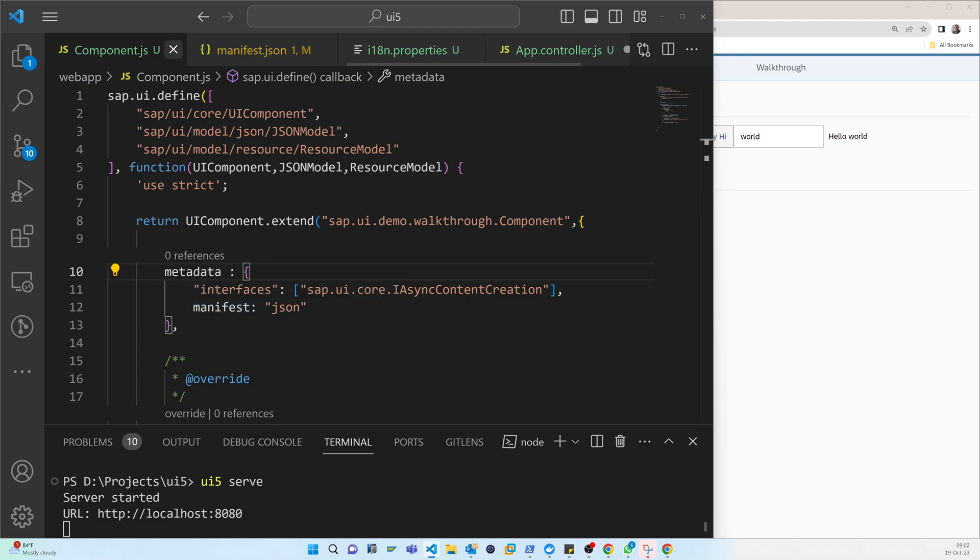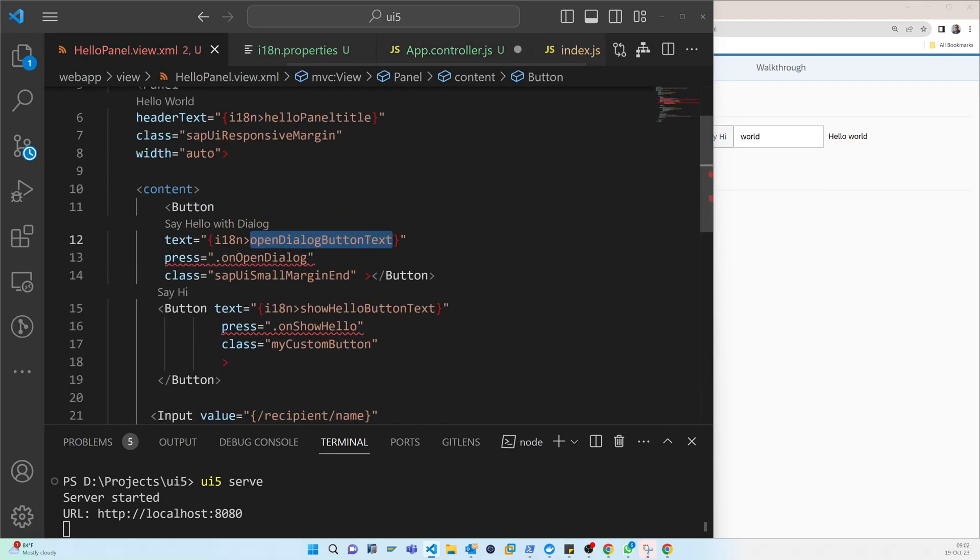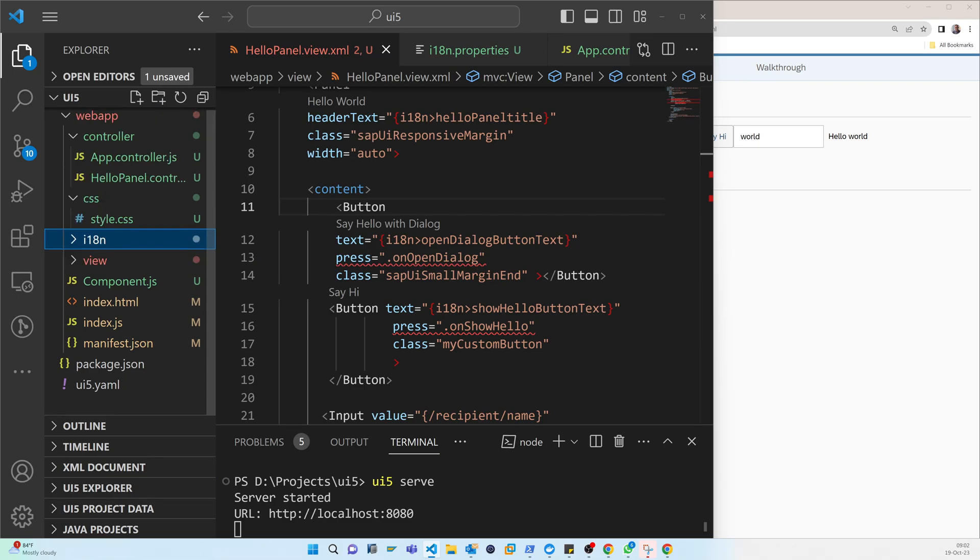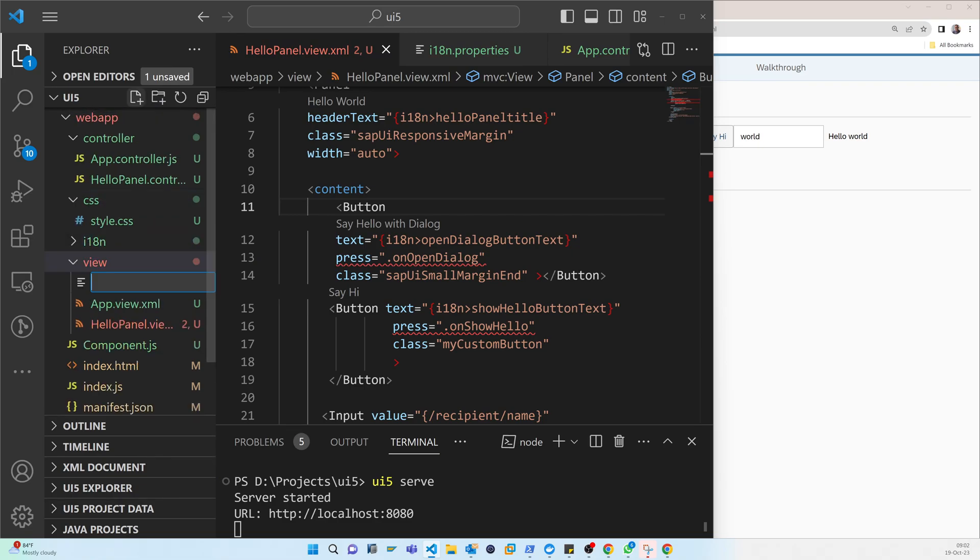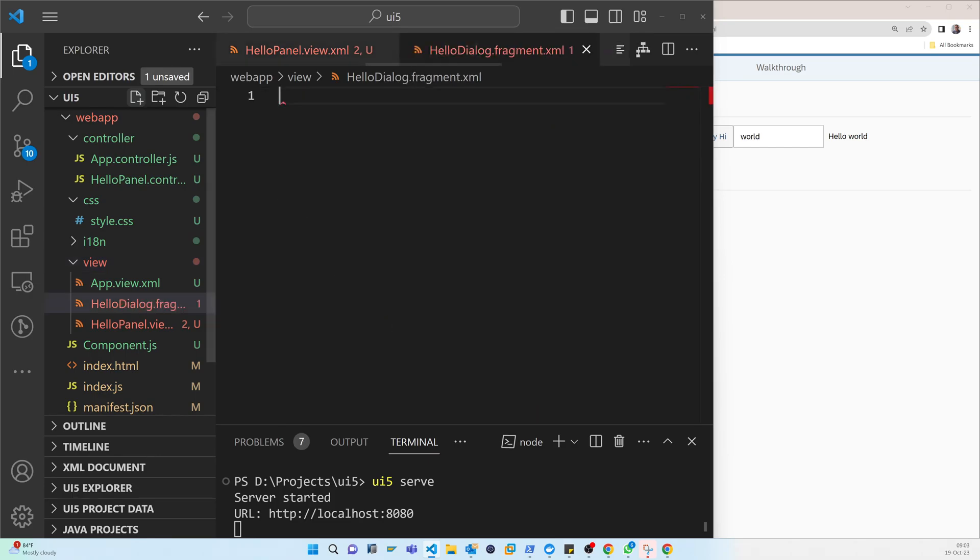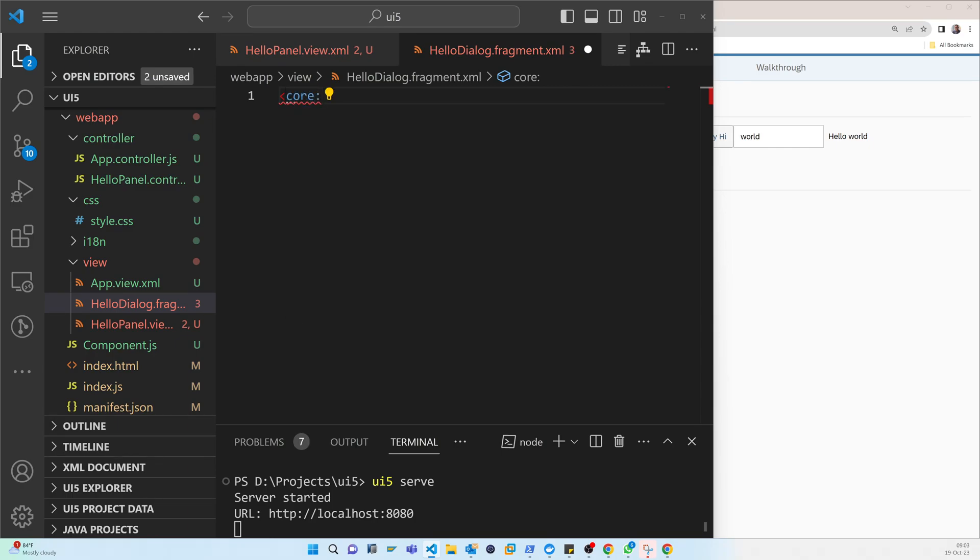So this is done. So components manifest, style, hello panel. Now the hello panel is done because we have just created a button. And now we have to create a fragment. So where we will create? We will put it inside the view. So here we have to use the HelloDialog.fragment.xml. That is also the XML type.